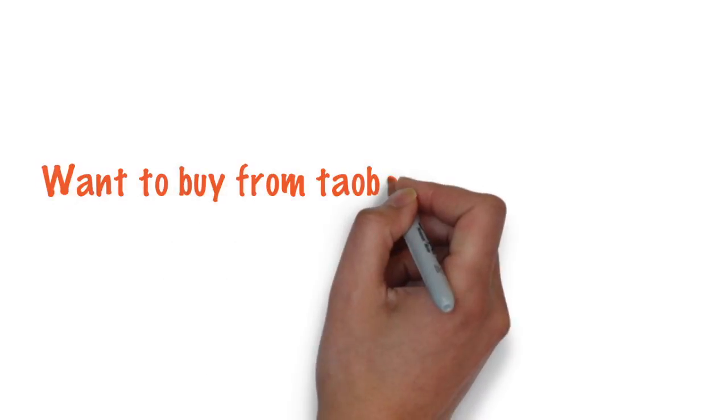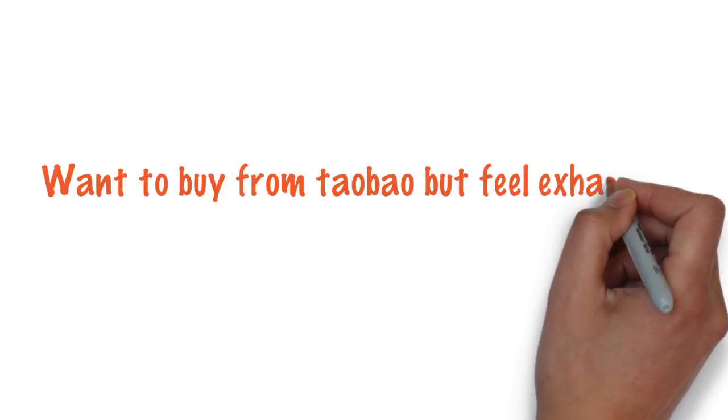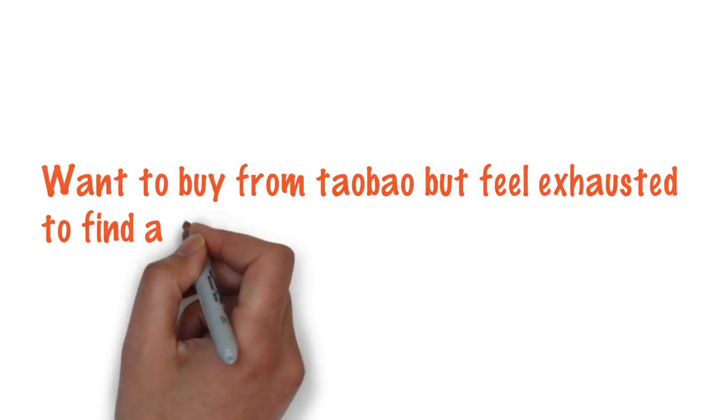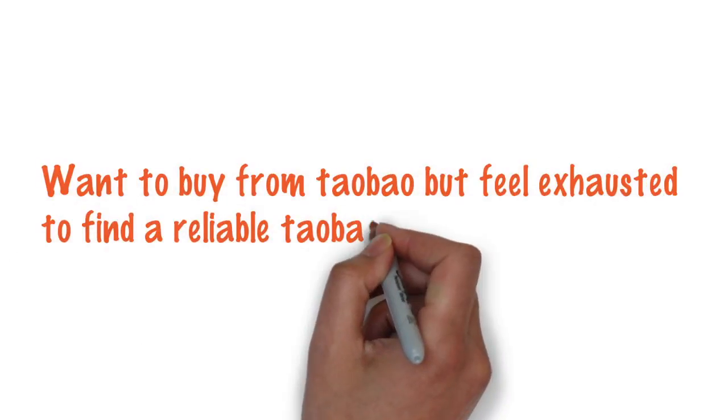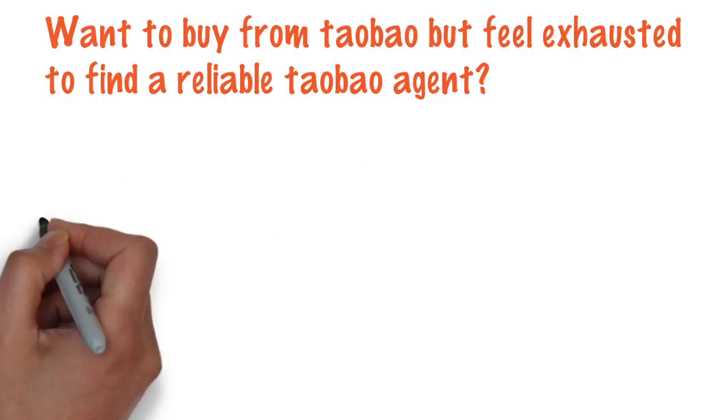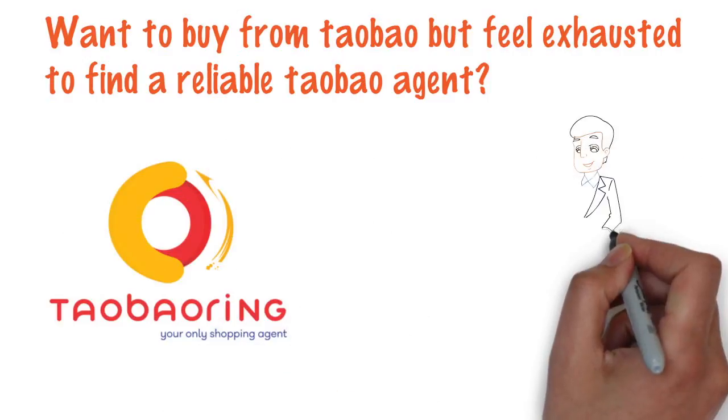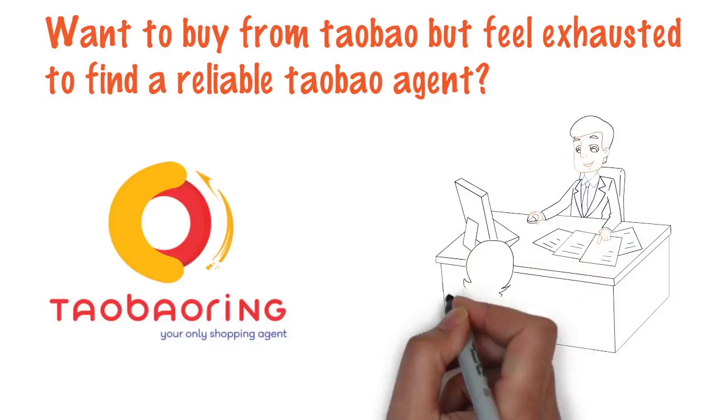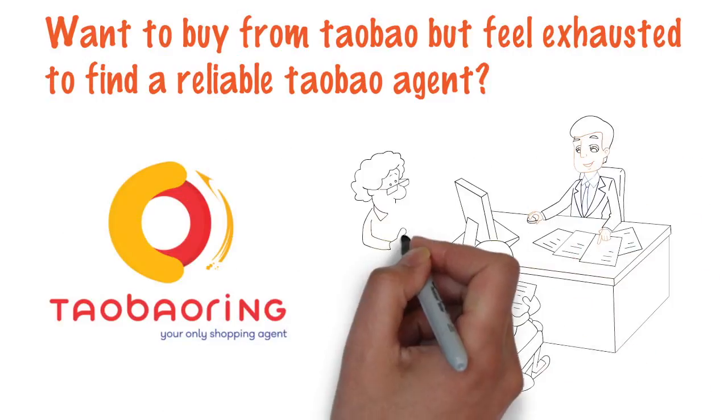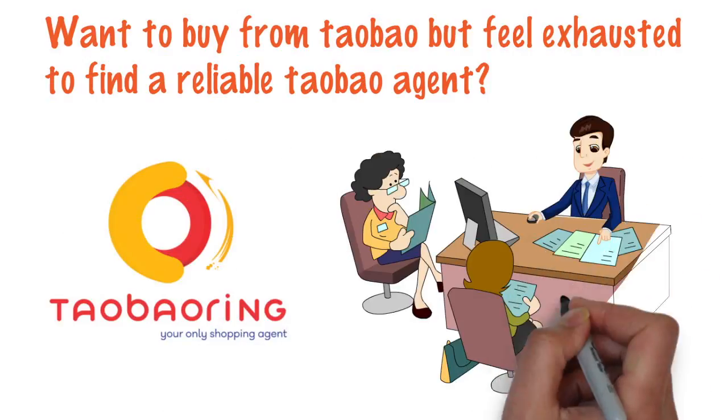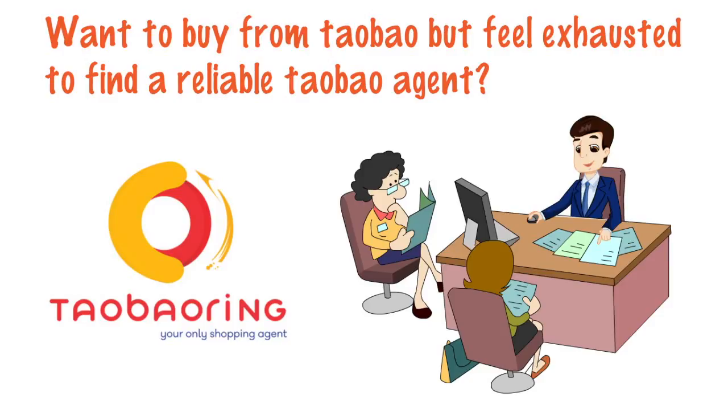Want to buy from Taobao but feel exhausted to find a reliable Taobao agent? Congratulations that you've finally found Taobao Ring, and we are confident to say we are the best Taobao agent.